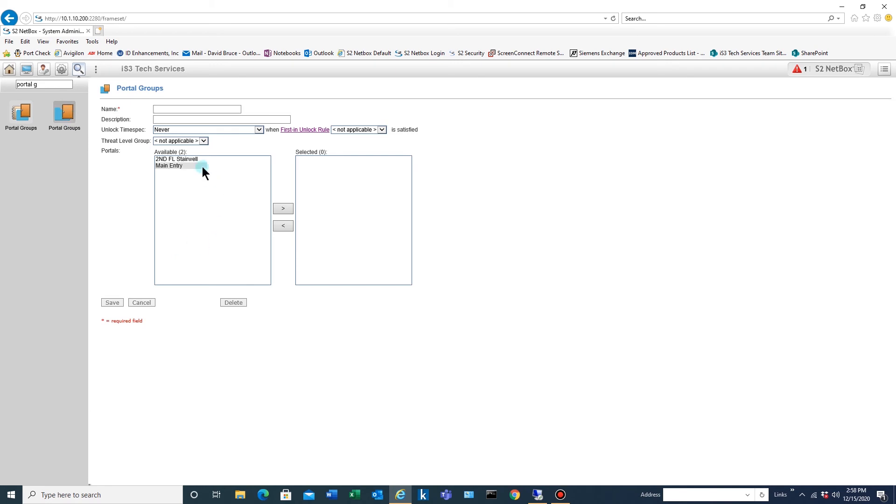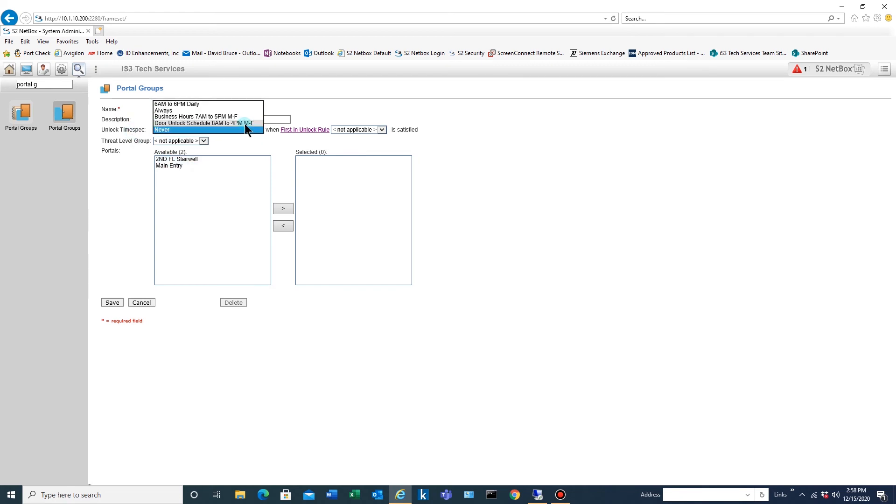We're going to call this main entry unlock. And the time spec we're going to use is the one we just created.